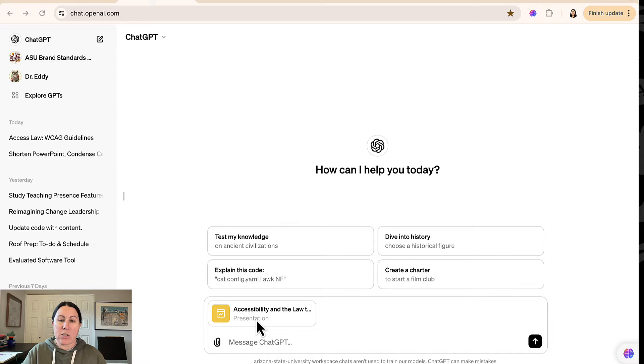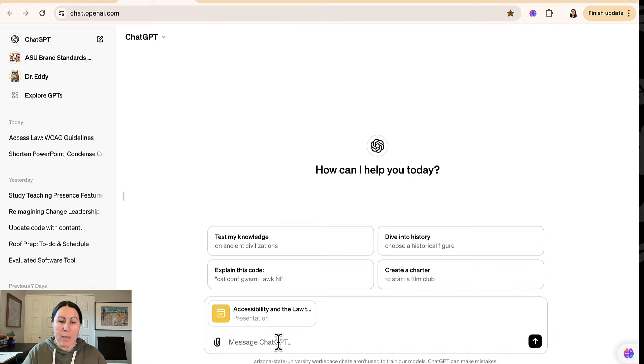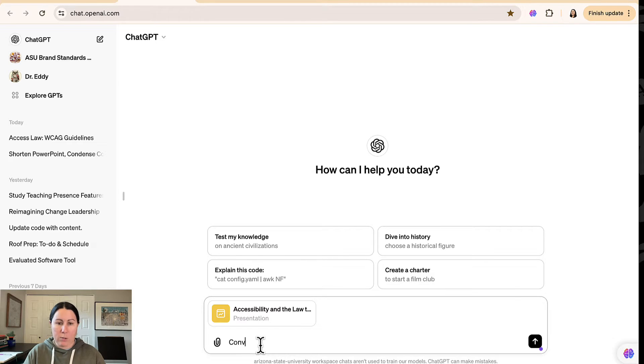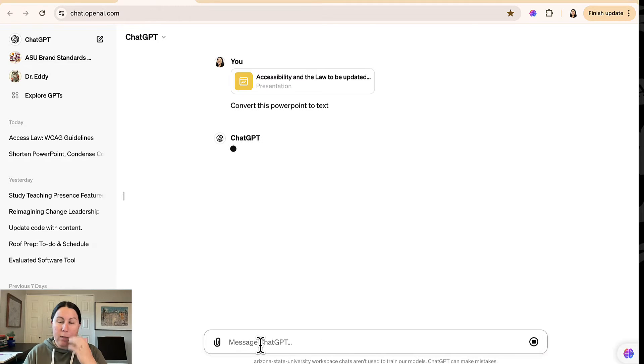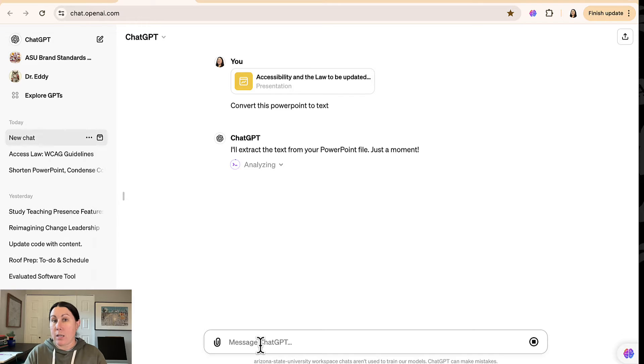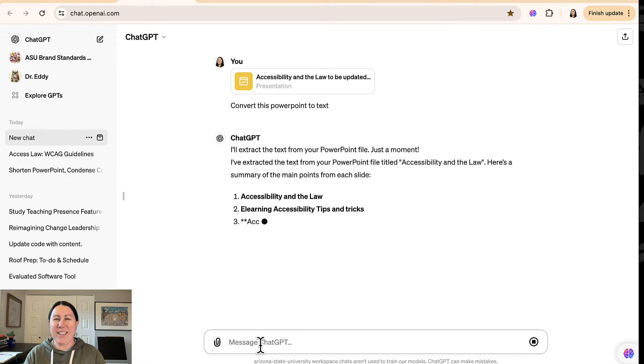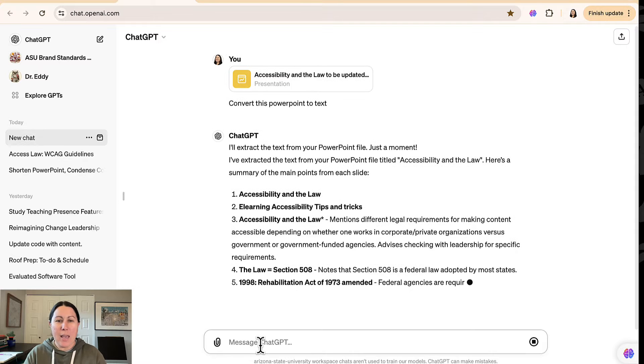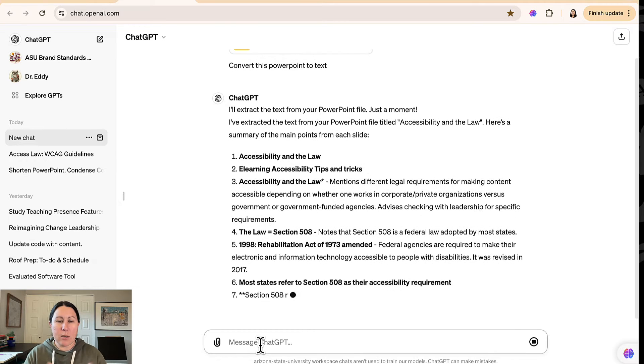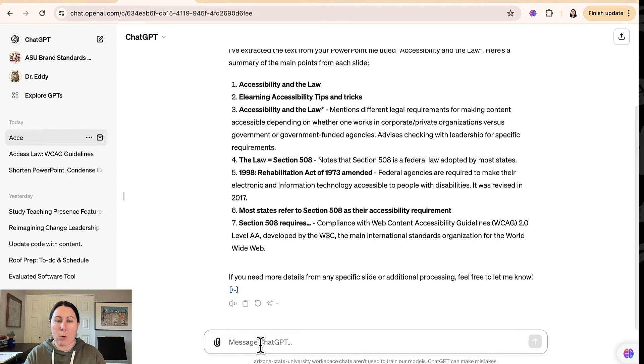Alright. So I've already gone ahead and attached the PowerPoint here. It's about accessibility and the law for e-learning developers. And what I'm going to ask it to do is convert this to text. Now it'll take a moment. Sometimes it'll tell you that you can't pull content from the PowerPoint. It can, you just open a new chat if you have to, and you can see here, it's pulling that text for me.